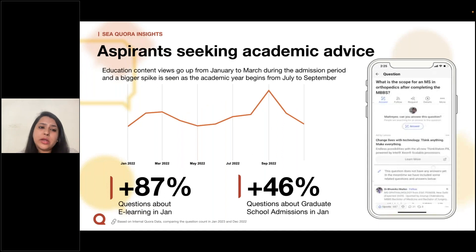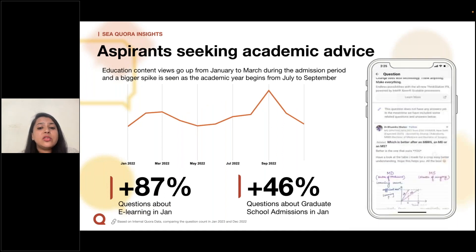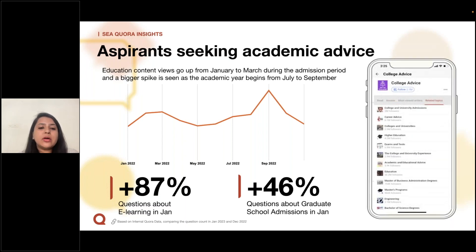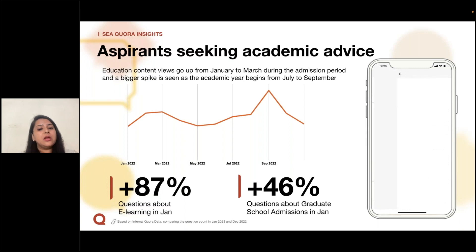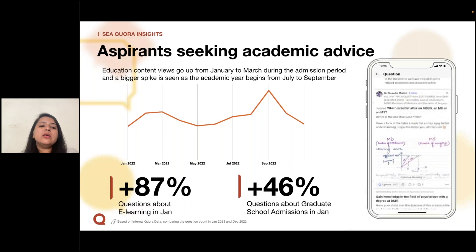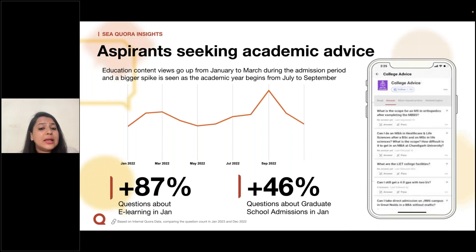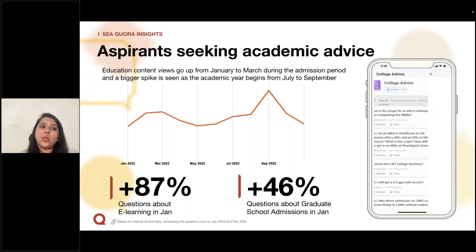The next vertical is education. Views on conversations about education are evergreen and often surge in October as the academic year begins, and then again in Q1. We see 87% more question views about e-learning in January, and another spike in queries about graduate school admissions in Q1.